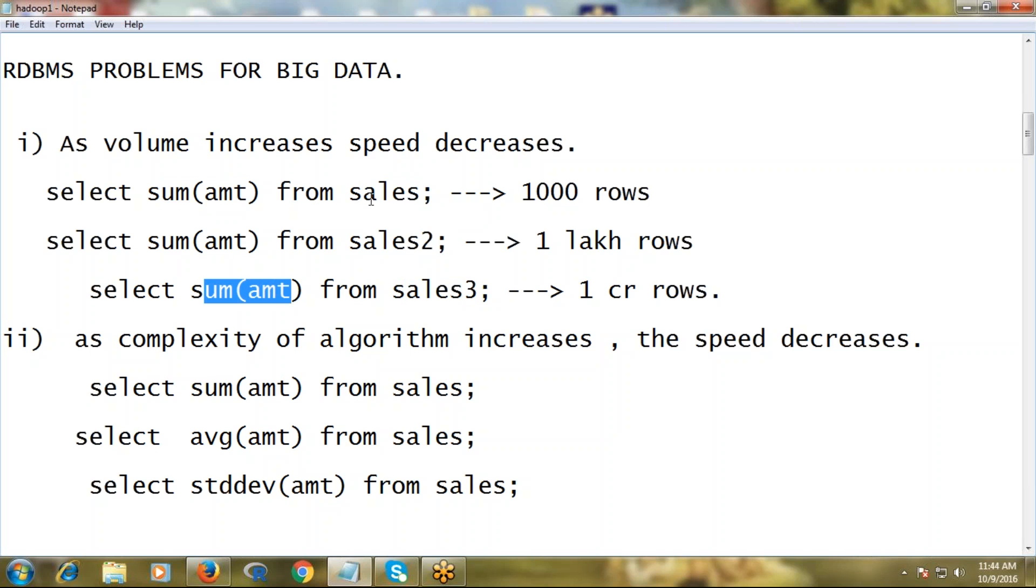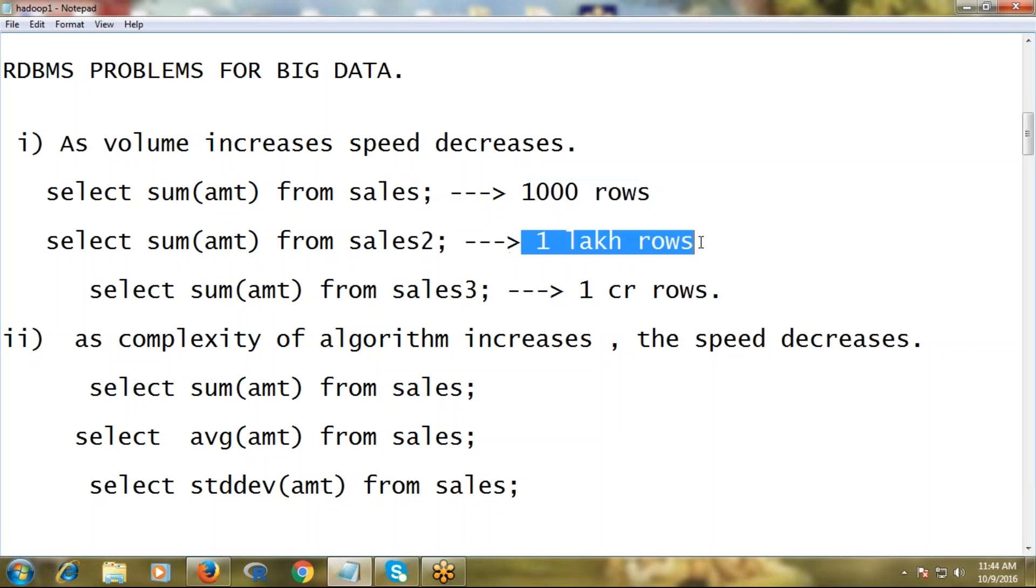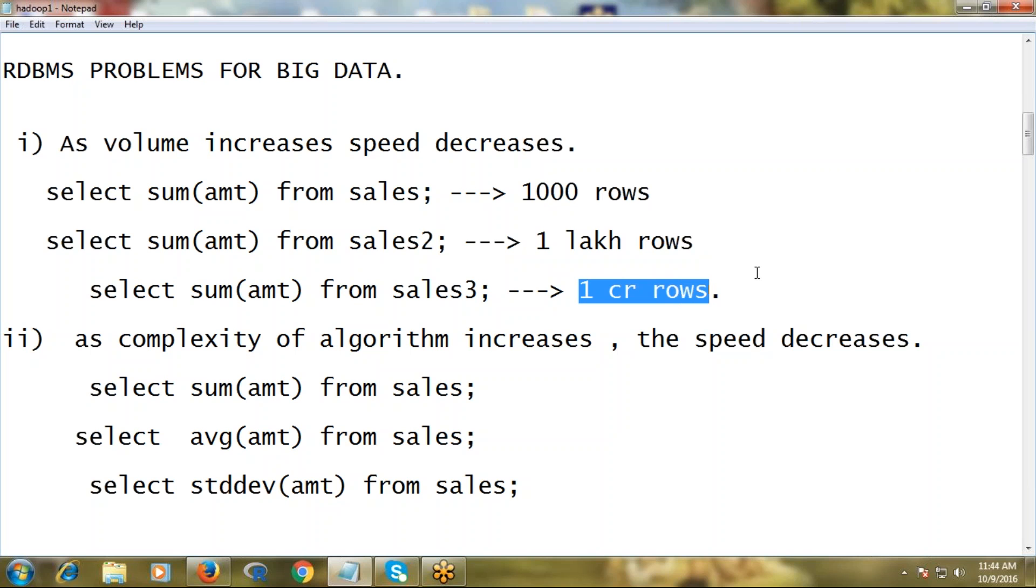But here, table to table, different volumes exist. Assume the first table has thousand records, second table one lakh records, and third table one crore records.